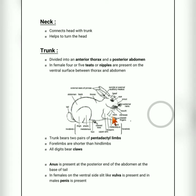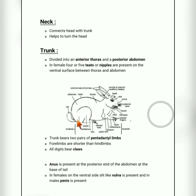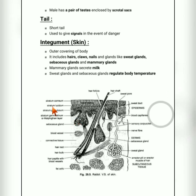Normally the fore limbs are shorter than the hind limbs — that is why rabbits show leaping movement. All the digits have claws. At the end of the abdomen, the anus is present in males, along with a penis and a pair of scrotal sacs enclosing the testes.